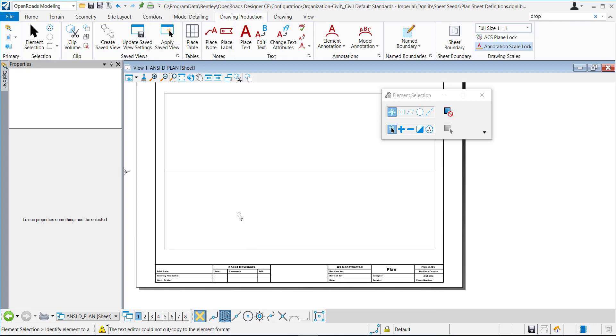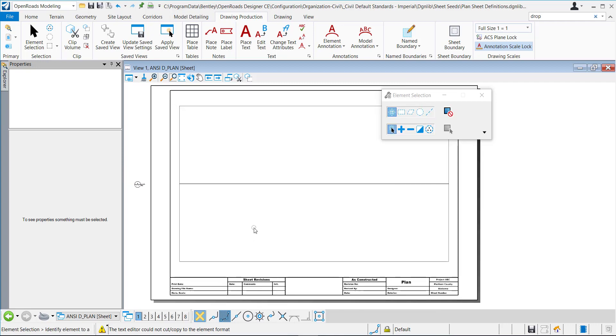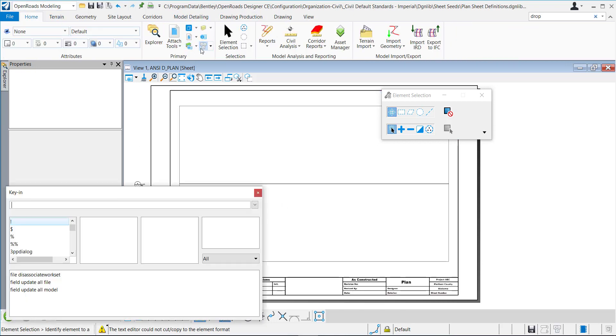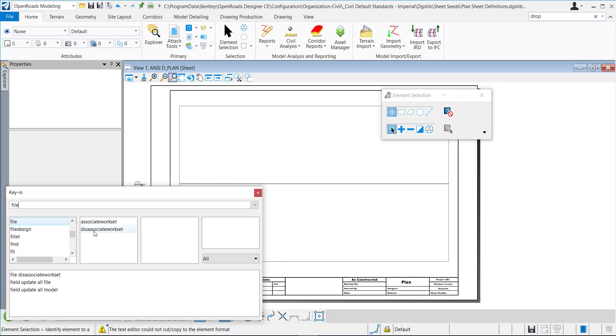Since I opened this, typically these DGNLibs are not associated to a workspace or a work set, so I need to disassociate it. So I'm going to go into this key in and just type in file, select this disassociate work set, hit enter, and then I'm going to close out of OpenRoads and come back in.